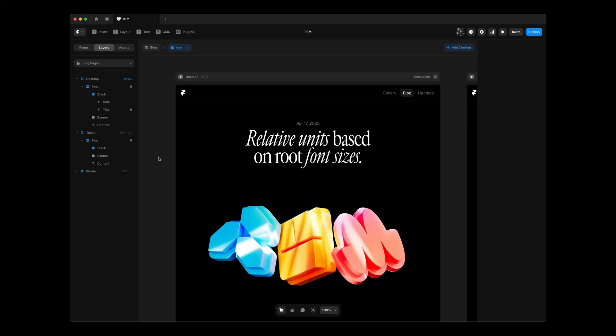My name is Benjamin and I'm excited to introduce RAM to Framer. RAM is a font size unit based on a default size, which in browsers often is 16 pixels. RAM allows me to design a type scale relative to that value.